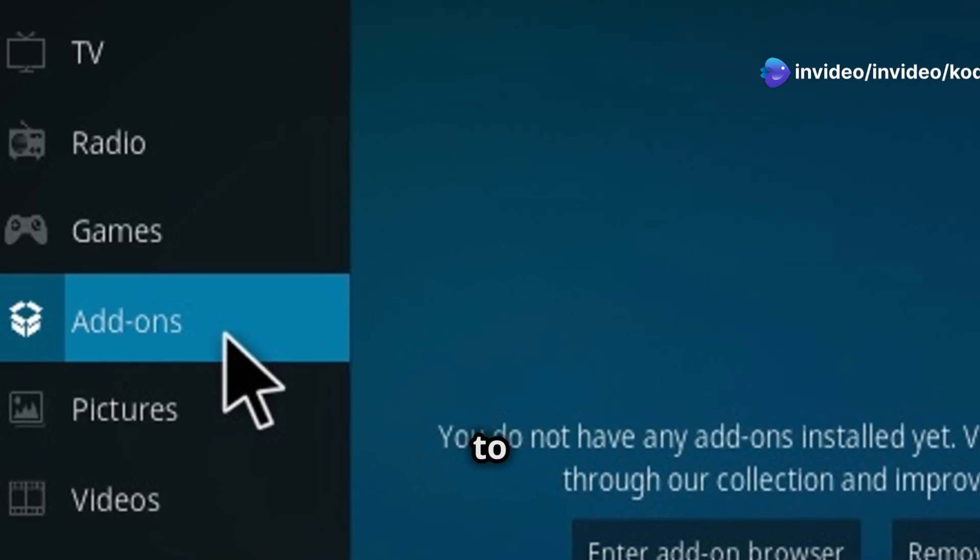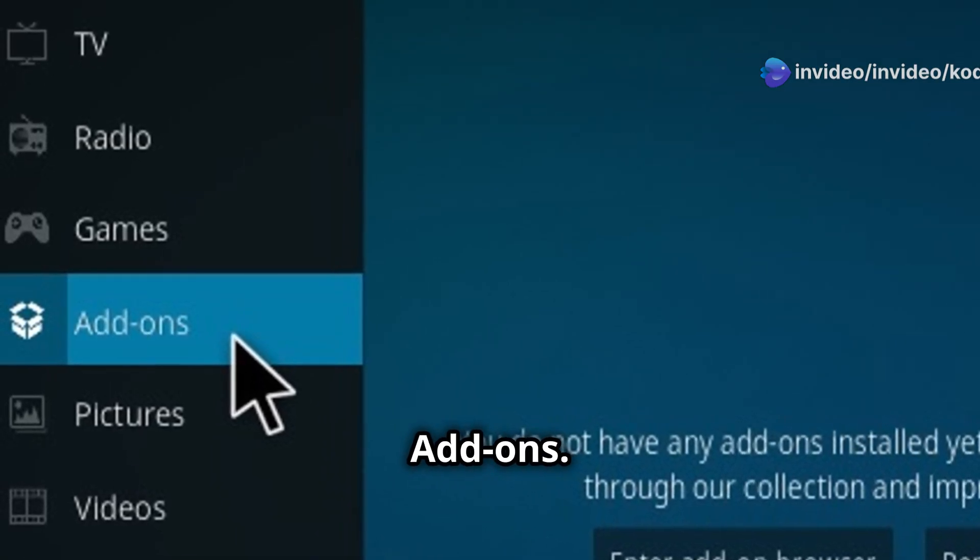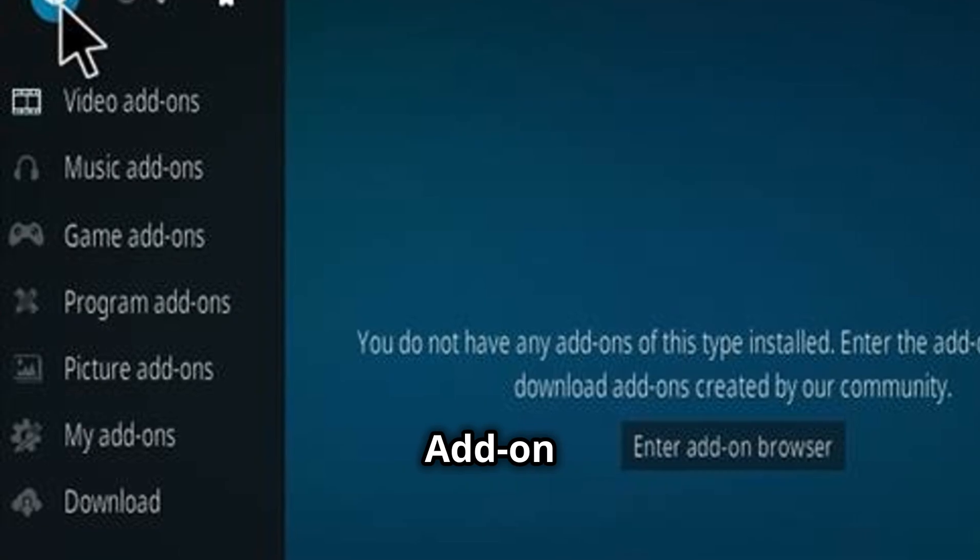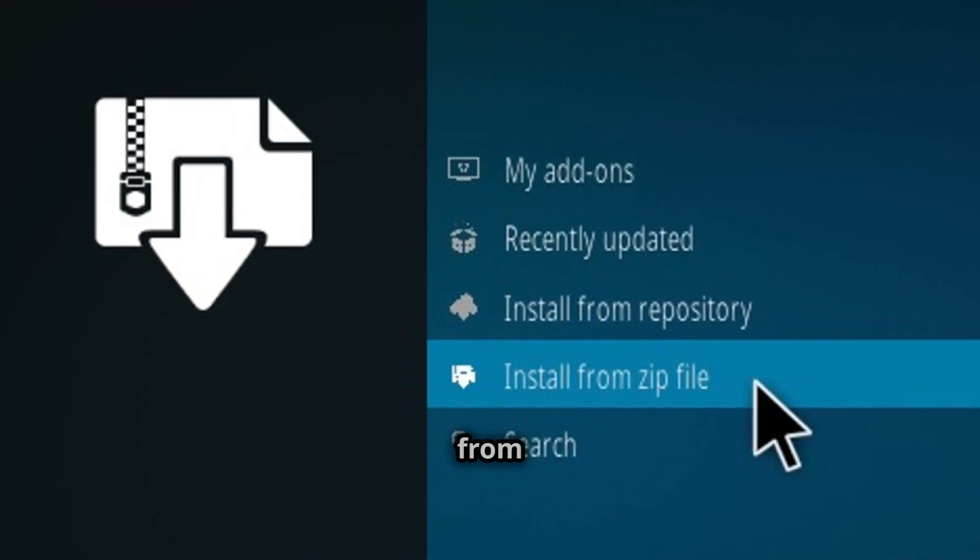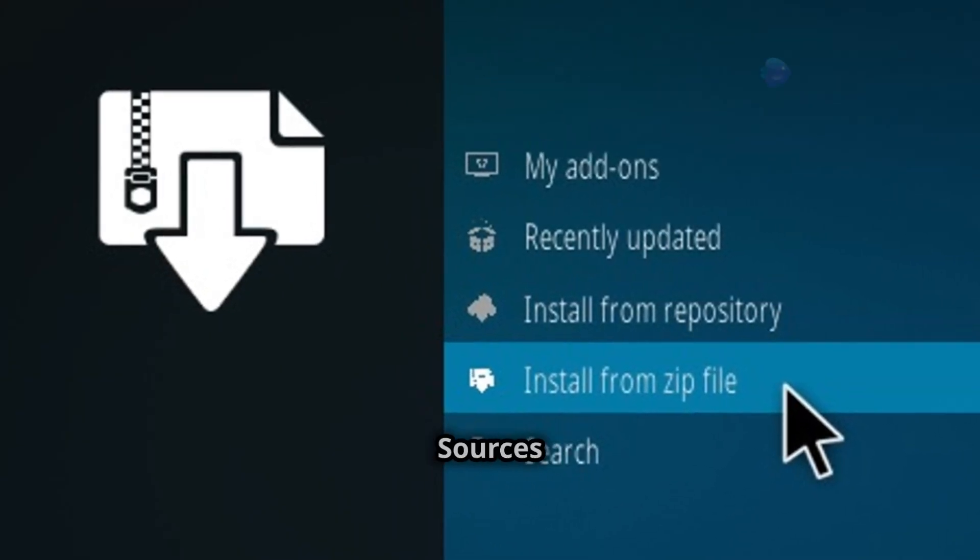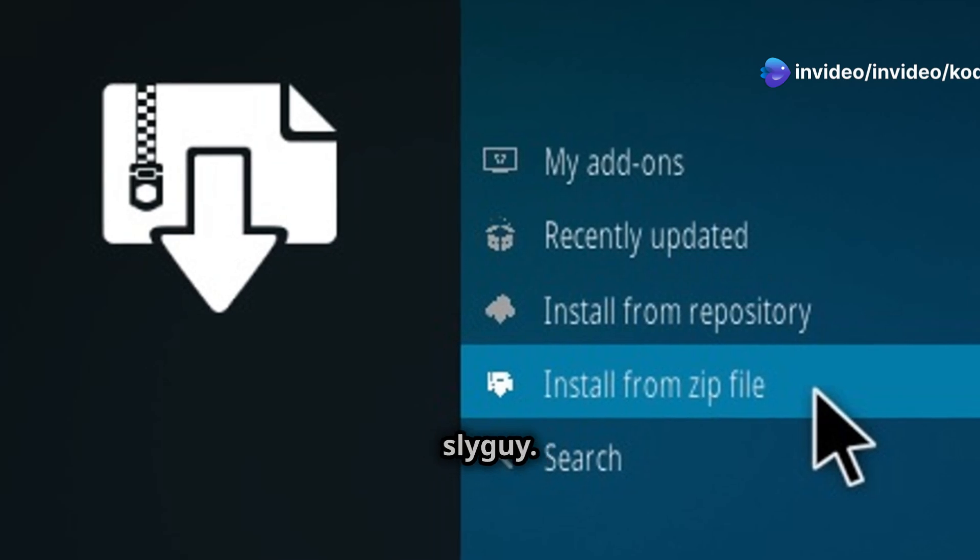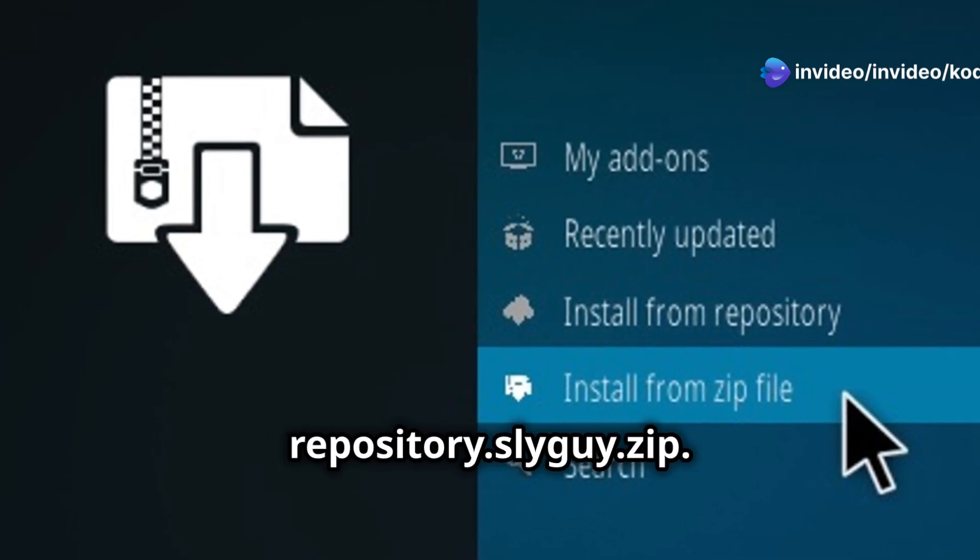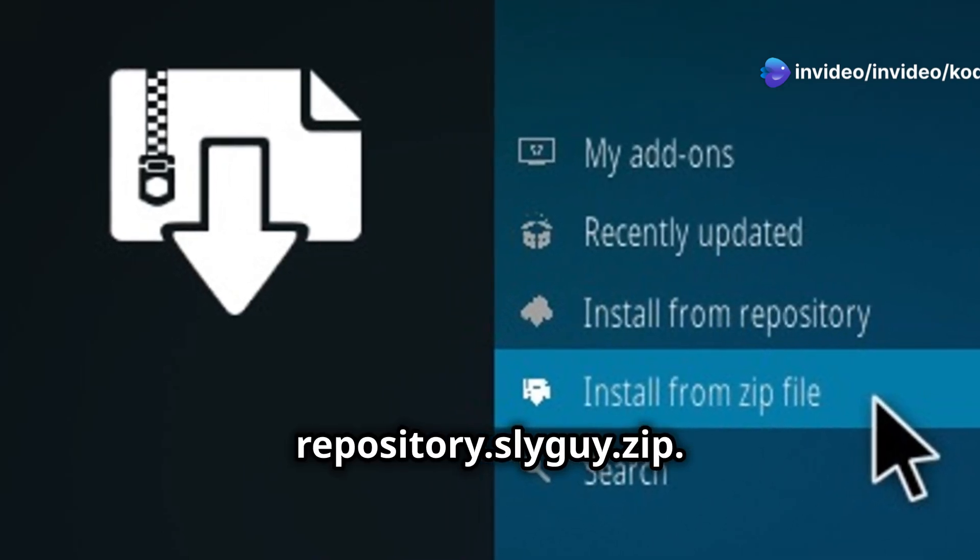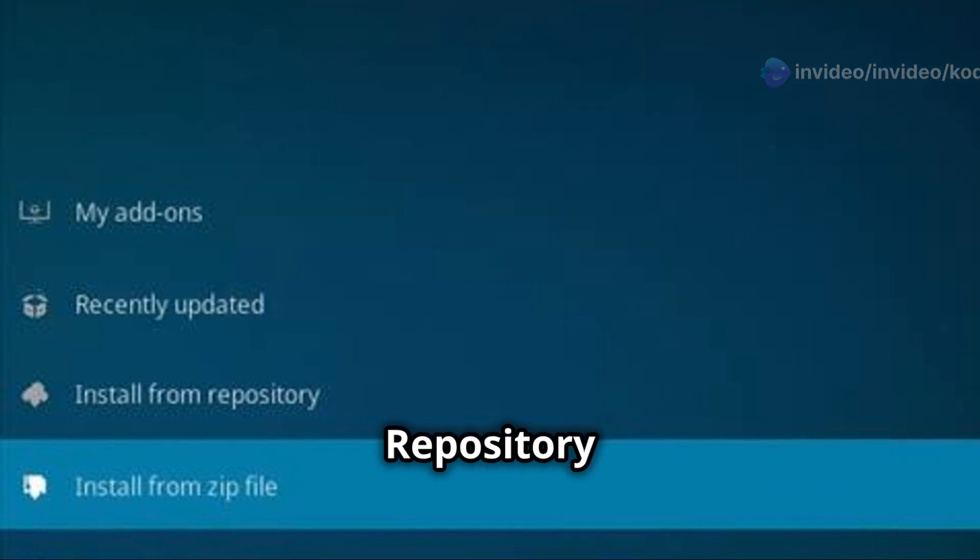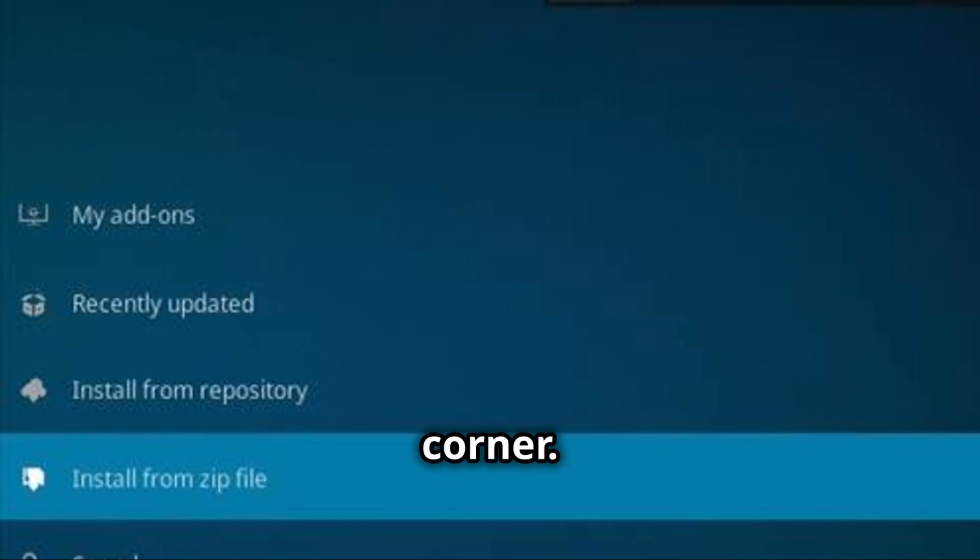Go back to the main menu, then click Add-ons. At the top, select the Add-on Package Installer icon. Choose Install from Zip File, enable unknown sources if prompted, and select Slyguy. Find and click repository.slyguy.zip. Wait for a confirmation message saying Repository installed at the top right corner.